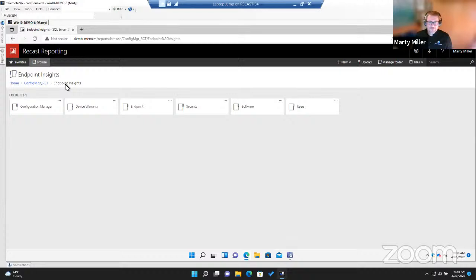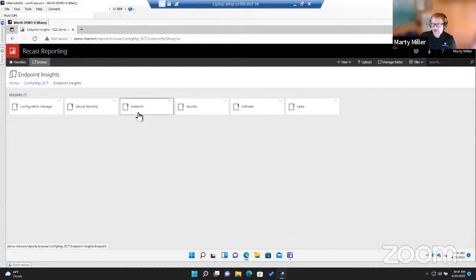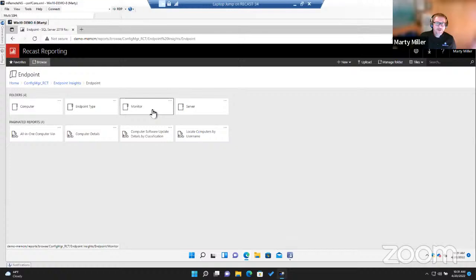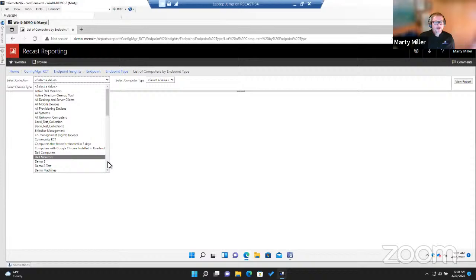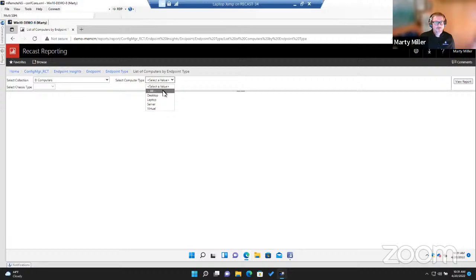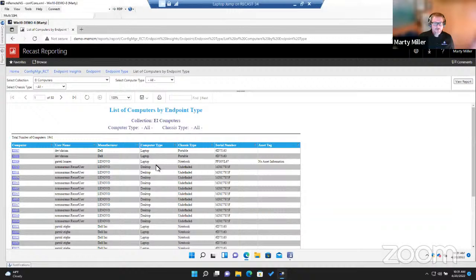The endpoints section covers devices in your environment. You can find out endpoint types, battery health on laptops, monitor information, and server information. You can list computers by endpoint type — selecting all endpoints shows exactly what the chassis type is for each device.